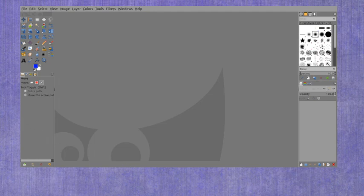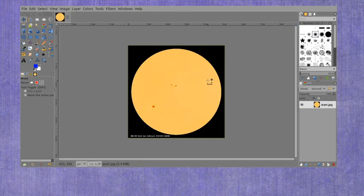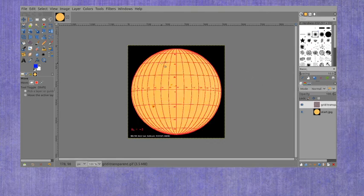Now we're going to take a look at measuring the sun's rotation rate using some sunspots. In order to do that, I've got an image here, and I've got a transparent grid that I can place on top of this.